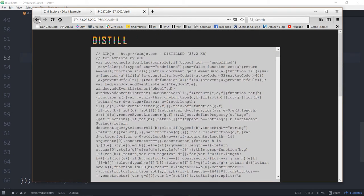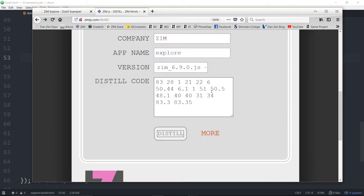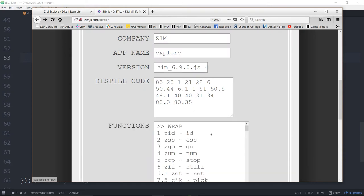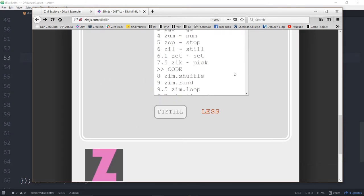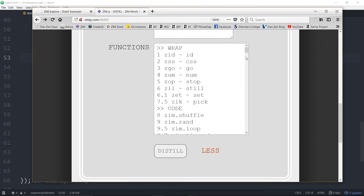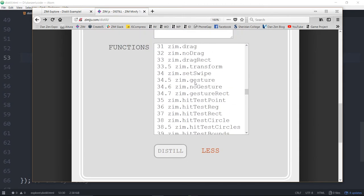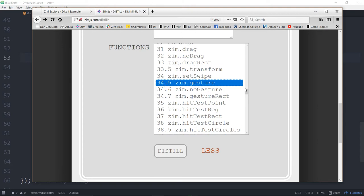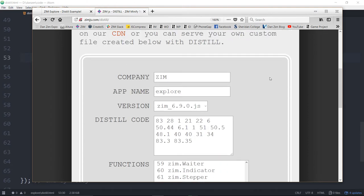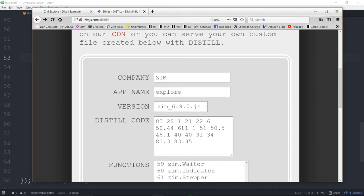Now, I don't know if you noticed, but if anything goes wrong and you forget something, you're also welcome to hit the More, and then it gives you all of the Zim functions. You can just say, oh, actually, there was a gesture or something like that, and then distill, and it will include the gesture along with all of the things that you've asked for.